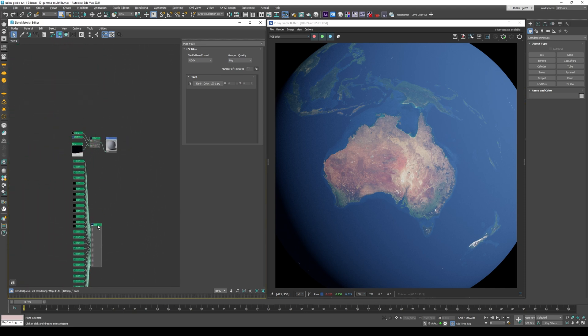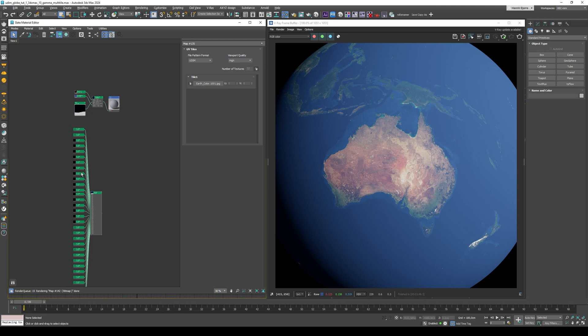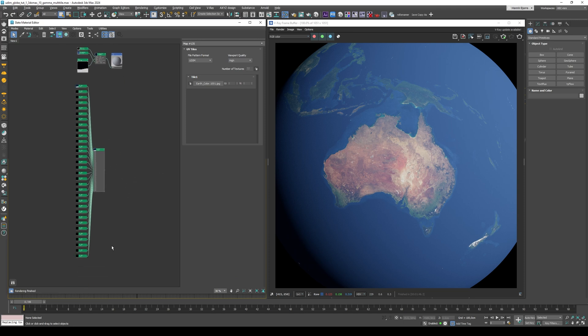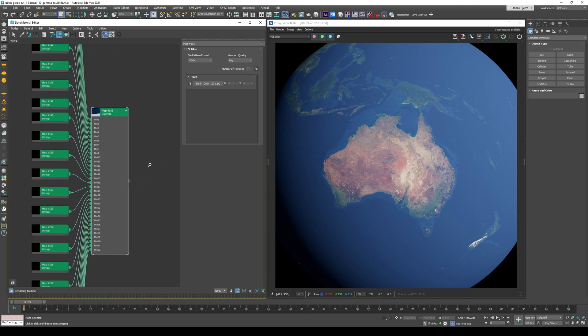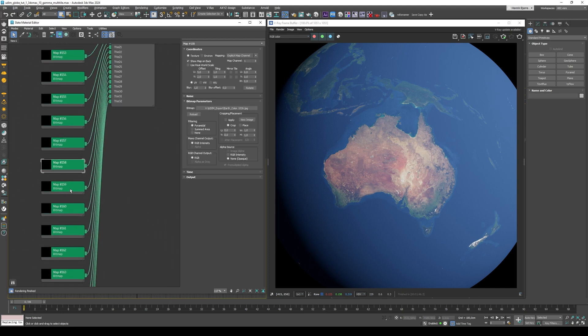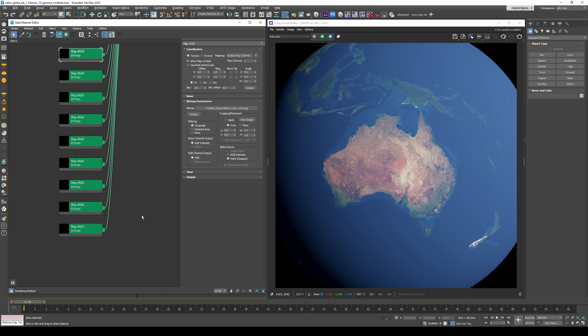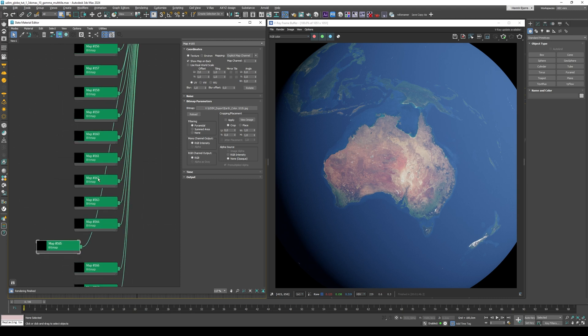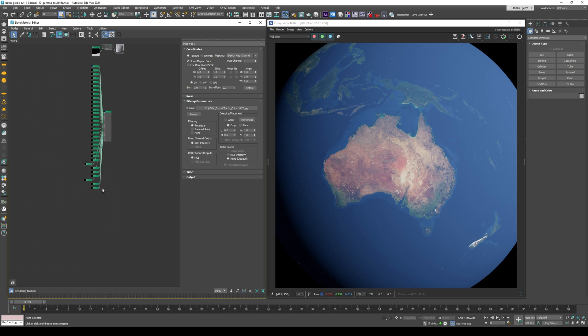So this is a lot messier, but it also gives you more control. So if I just zoom in here, then you can see that each of these is loading a different UDIM tile. So let's find the ones for Australia, 1018, 1017, and then I'm just going to delete the rest of these.